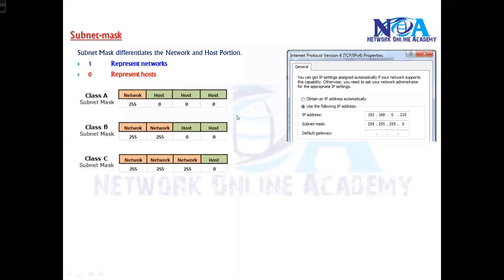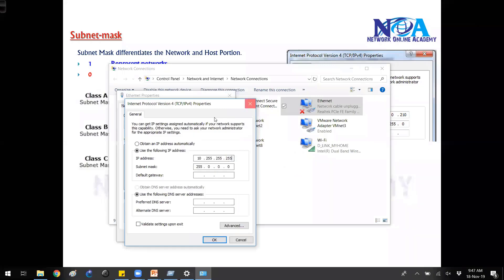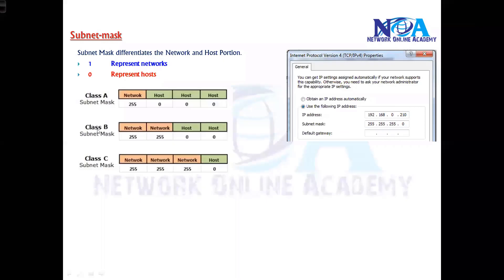The next thing we'll talk about is subnet mask. Generally when we try to assign an IP address, we give the IP address and at the bottom there is an option for subnet mask. Subnet mask is mandatory when we assign the IP address, because without subnet mask the device is not going to accept the IP address.